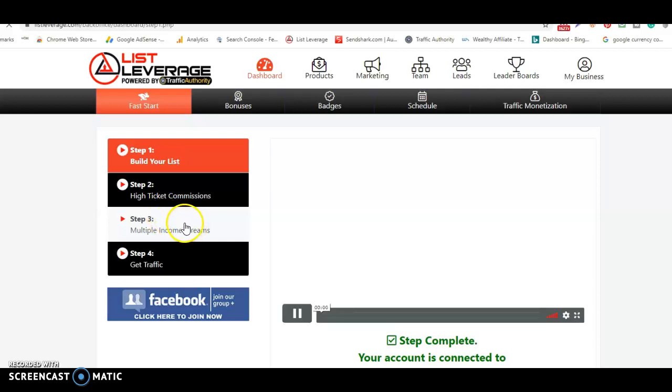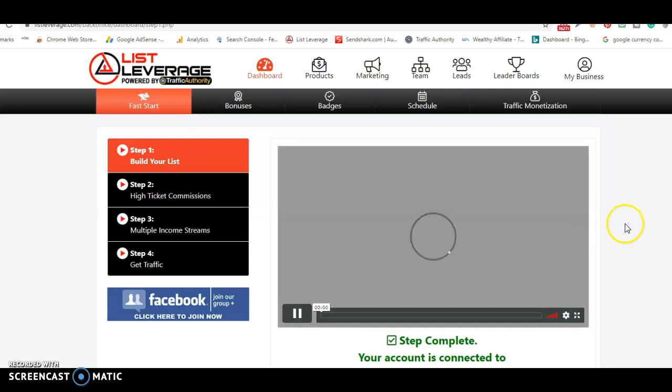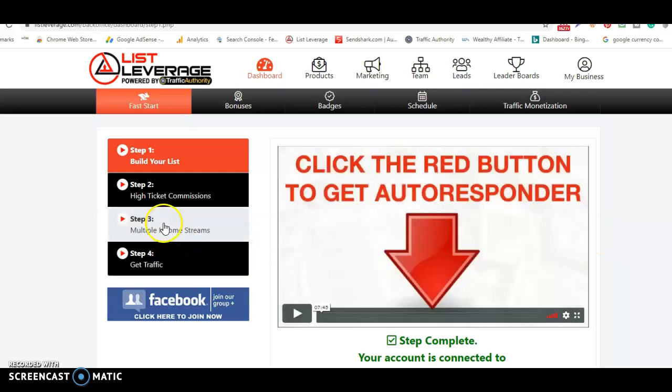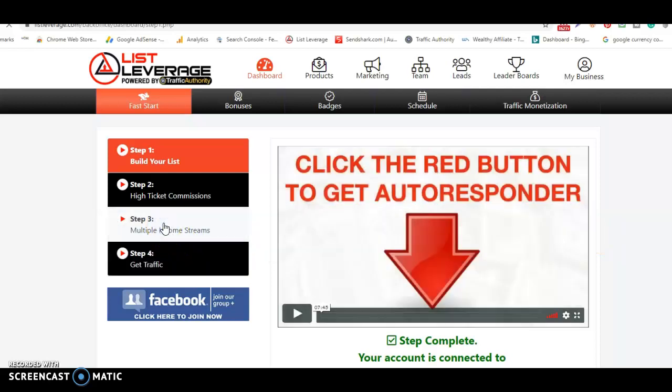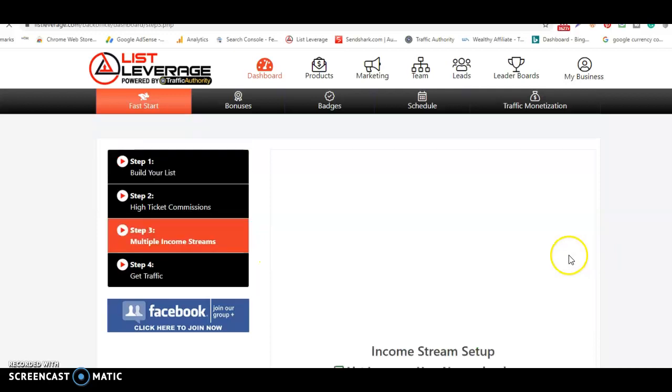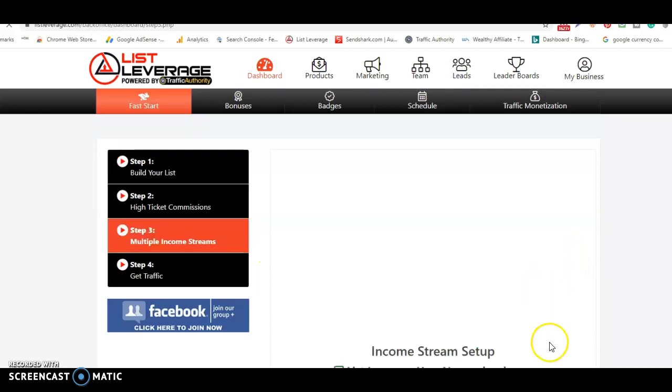It's important that you set up all of these steps totally, because once you do, especially step three, you will then find that this is where you can become a beginner or you can become a super affiliate.